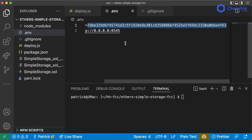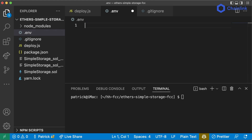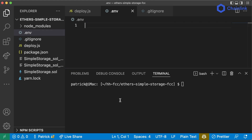If you're really paranoid, there's something else you can actually do when running your scripts and commands. Let's say you didn't even want to put your private key into a .env file because you were nervous that you would accidentally push it up. What you can do is add your private key and RPC URL as environment variables right in the command line.